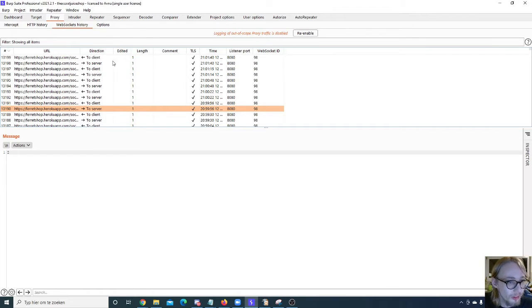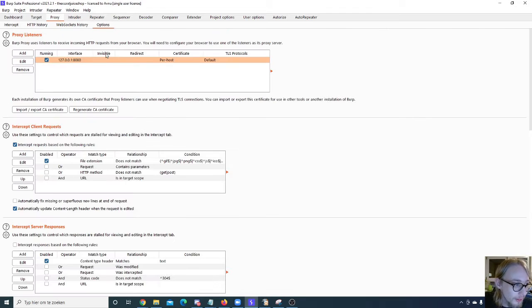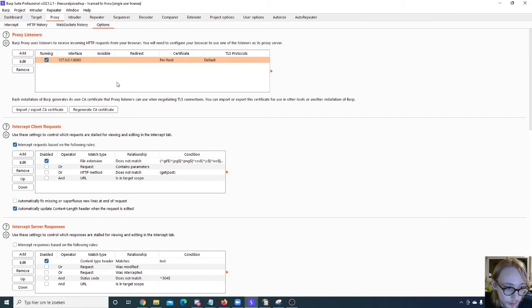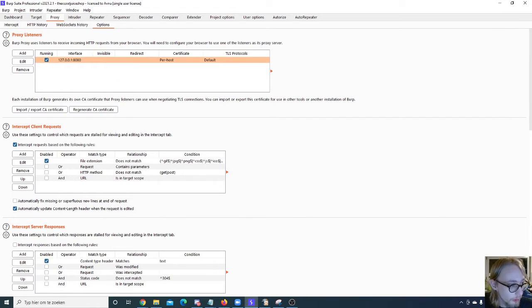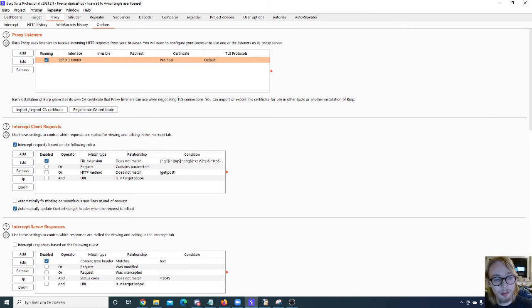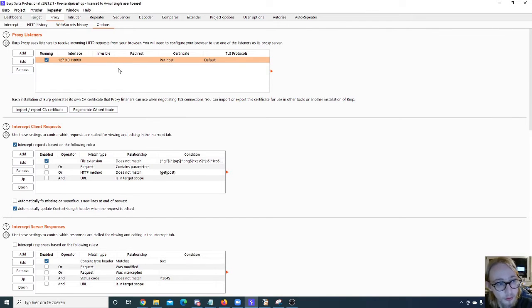For the proxy options, this is something that is going to be really cool. This is my favorite part of Burp because it has some really cool options in here.